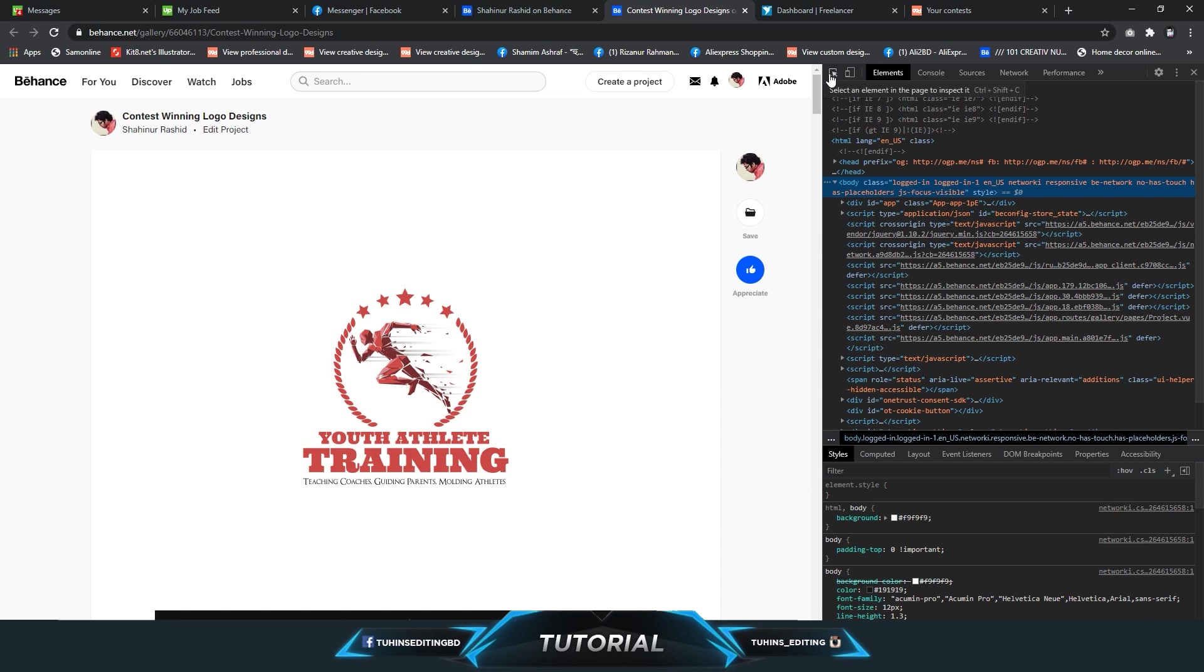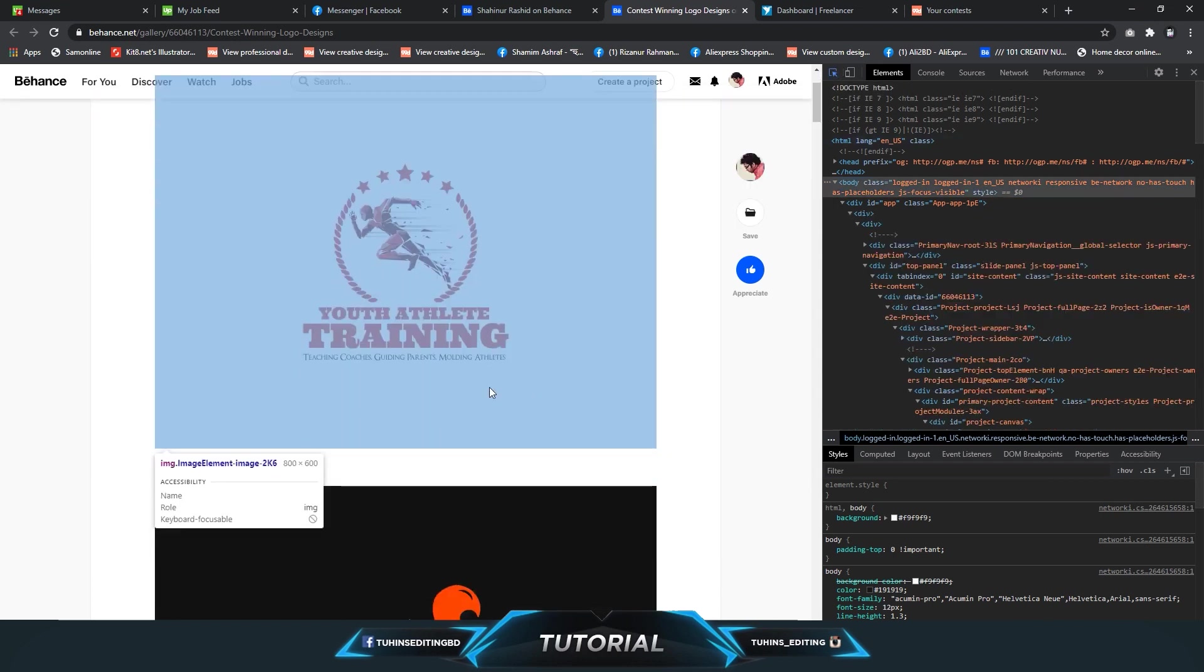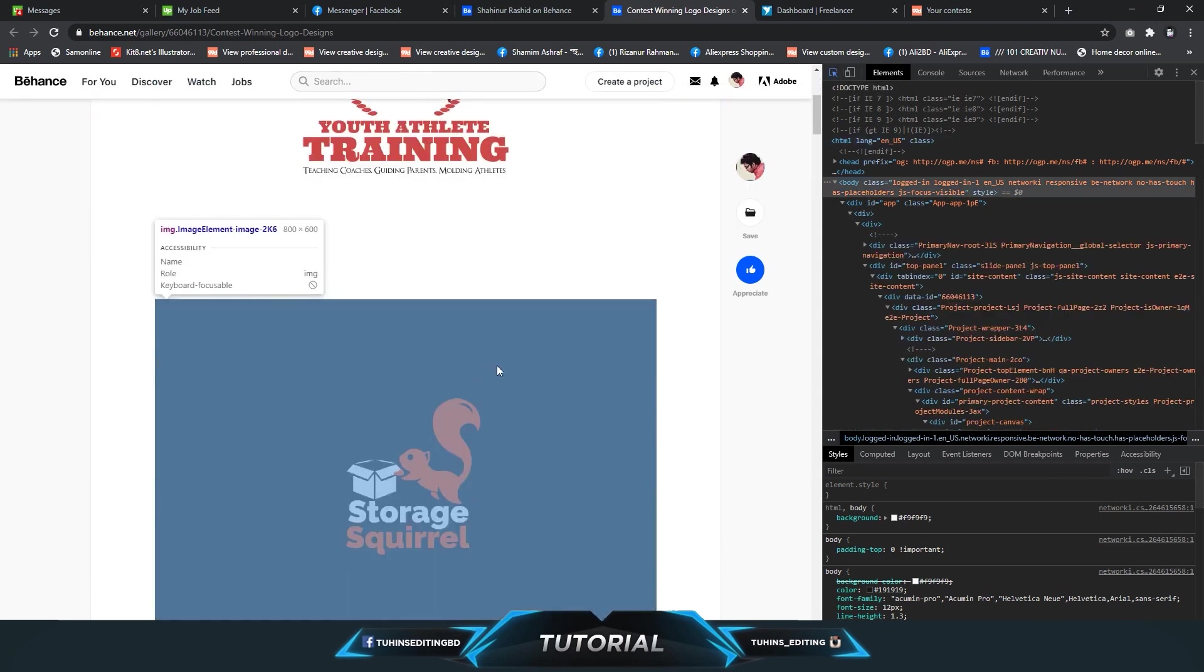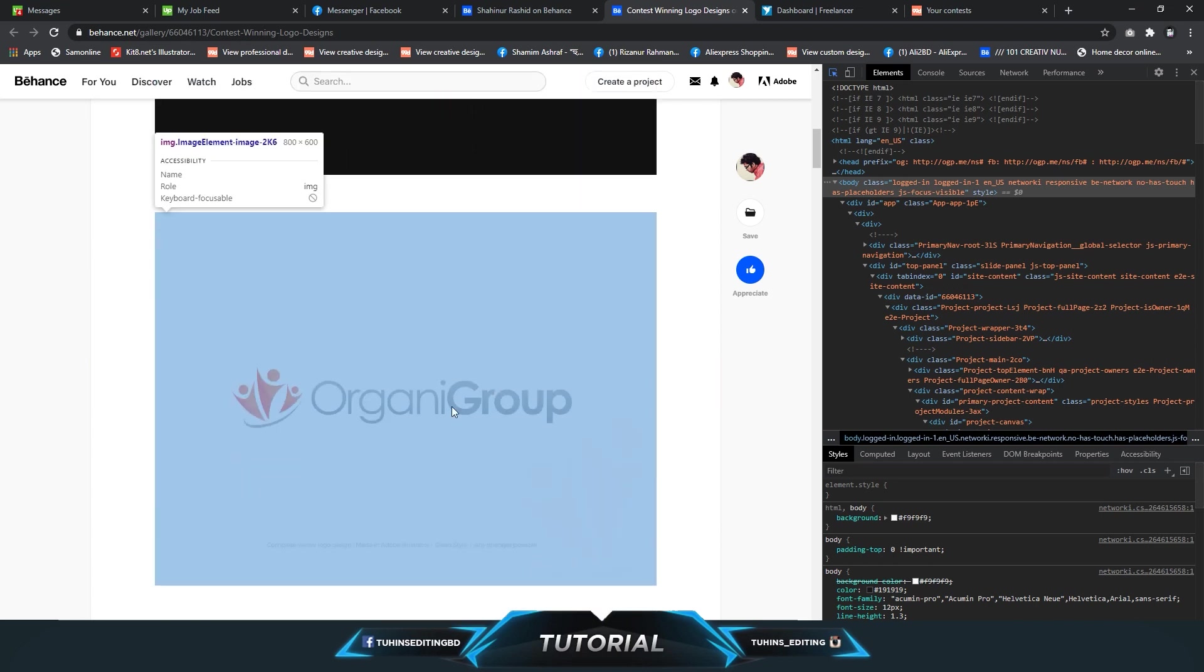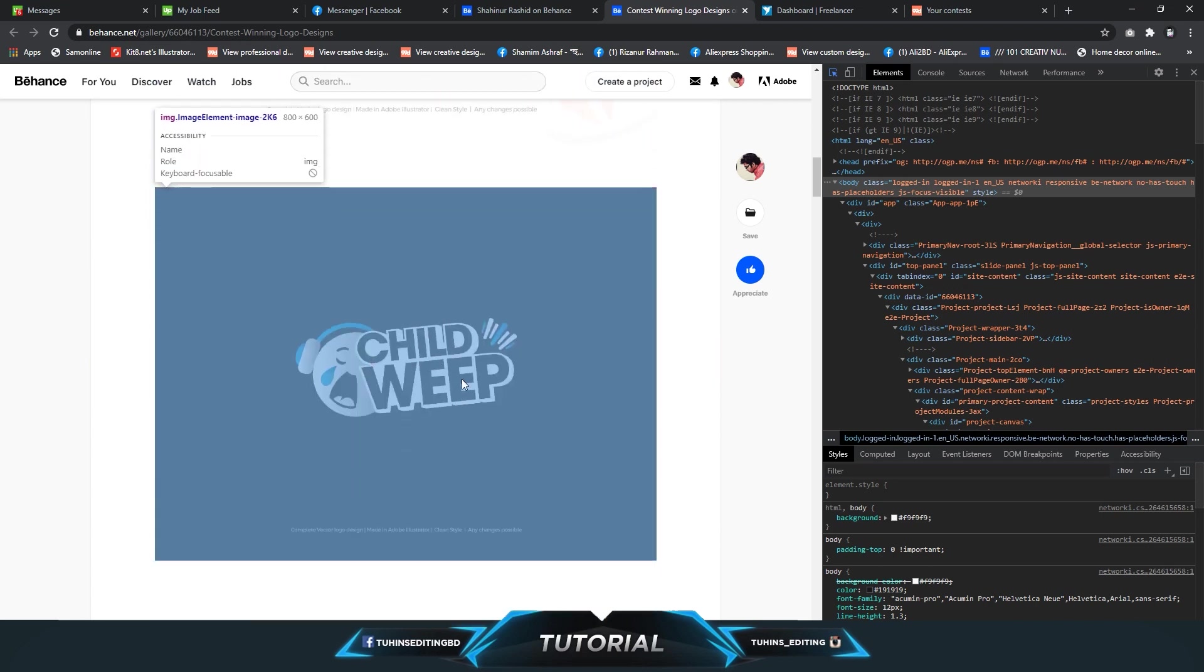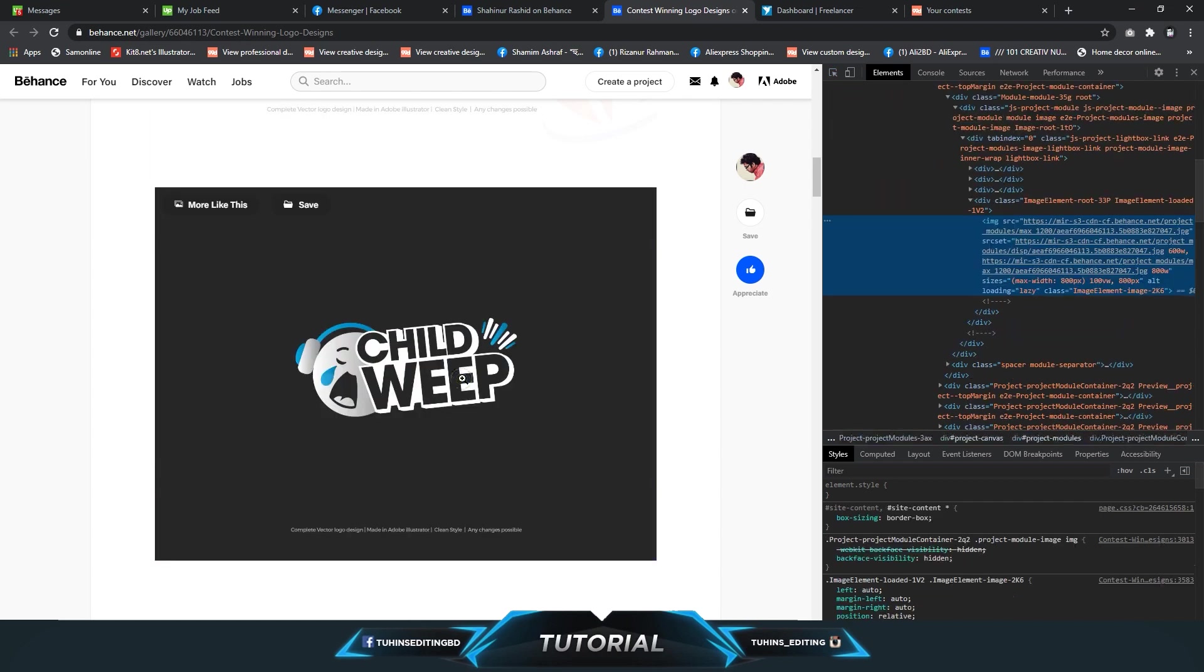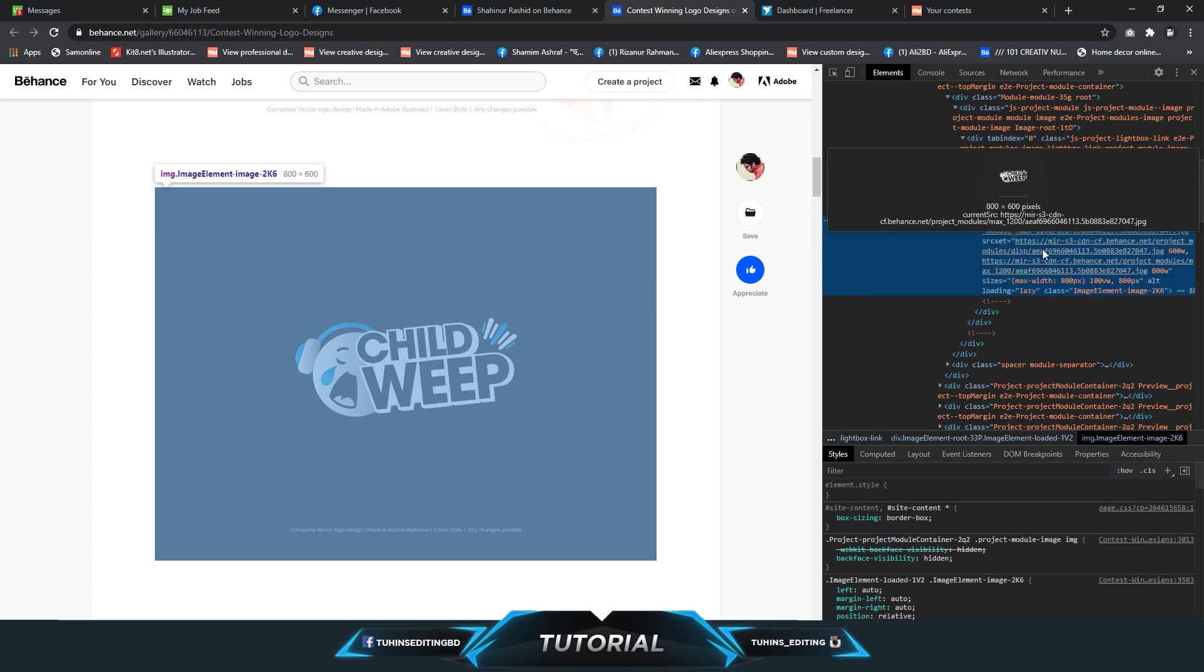Basically click this one and hover the mouse icon over the image you want to save. If you want to save this image, click on it and you will see a specific code is selected. There are different parts of the code.